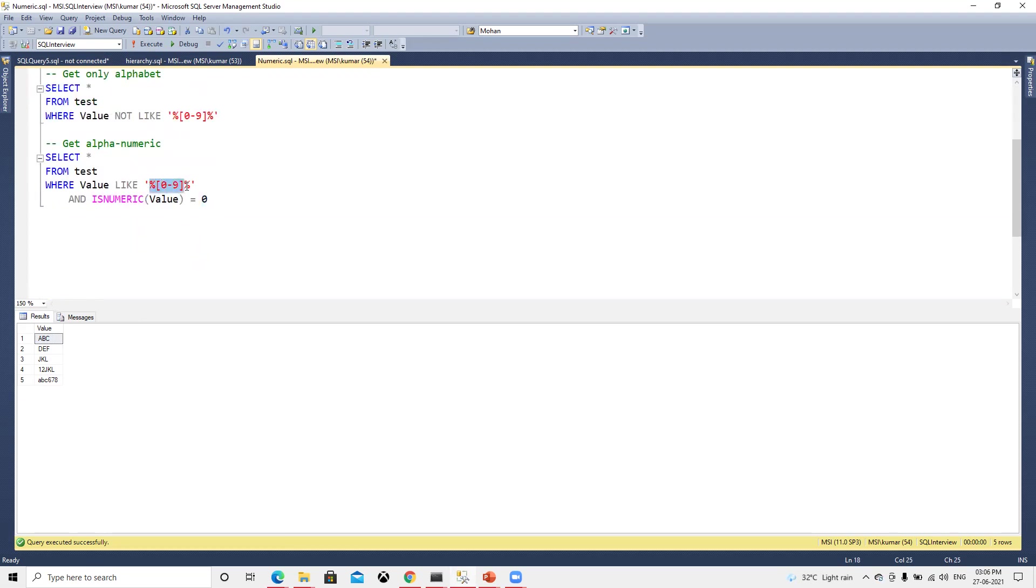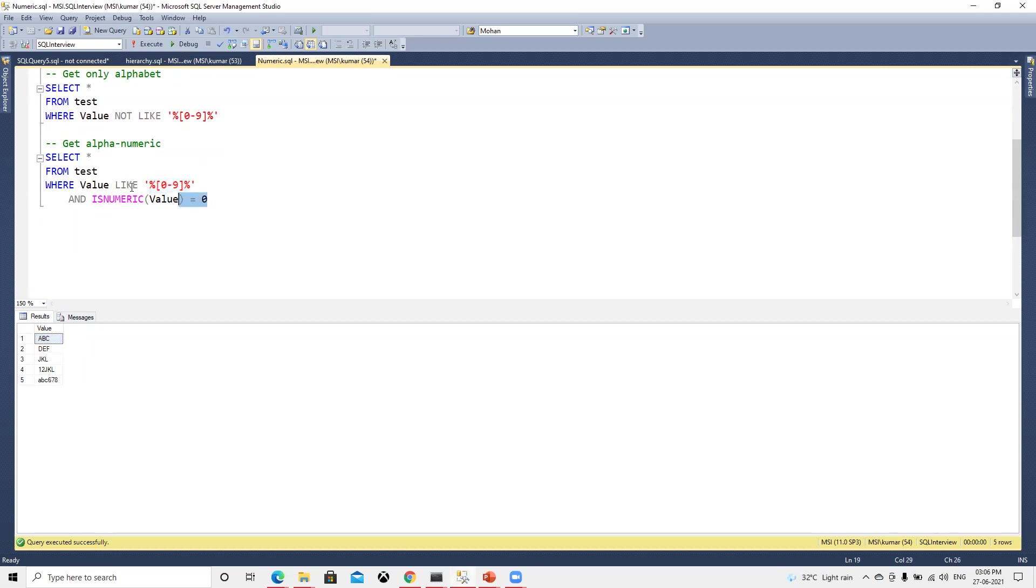We're checking with the AND operator and we're checking like zero to nine. Now the first one there is no zero to nine, so it will be filtered off. Second and fourth similarly, only last two will come. If we execute this again, we are getting only two.